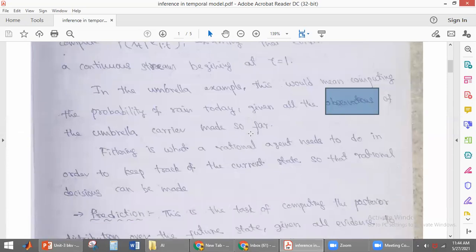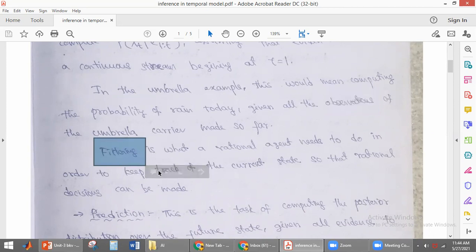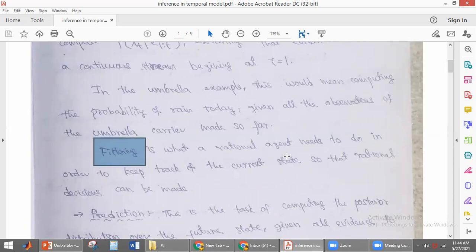Filtering is what a rational agent needs to do in order to keep track of the current state. Based on filtering, the agent is able to keep track of the current state so that rational decisions can be made. Once the agent knows the current state, it is able to make decisions and take actions on the environment.